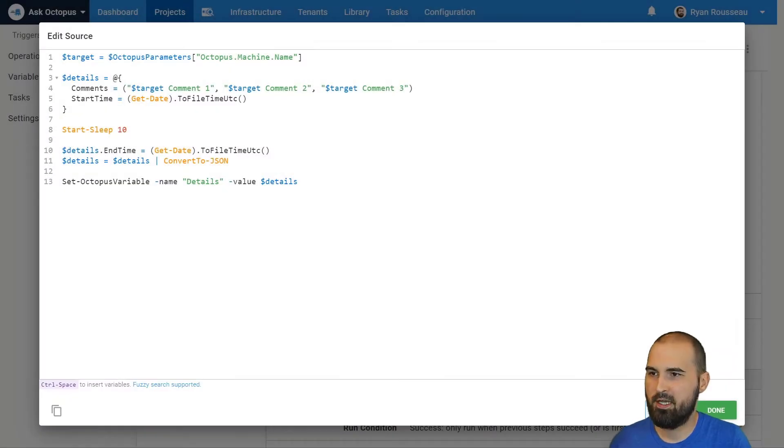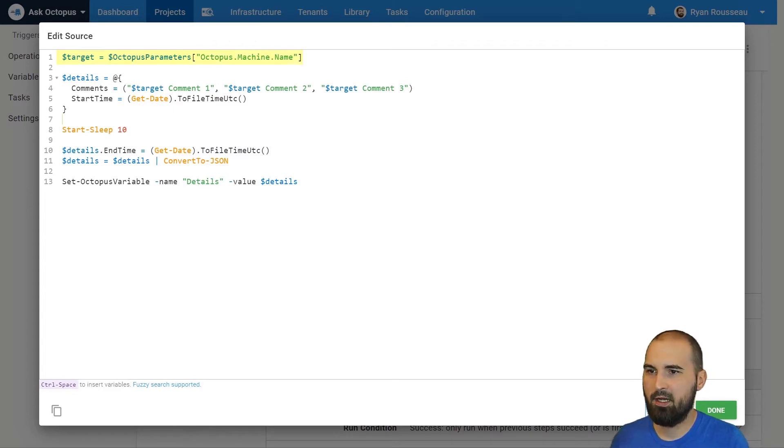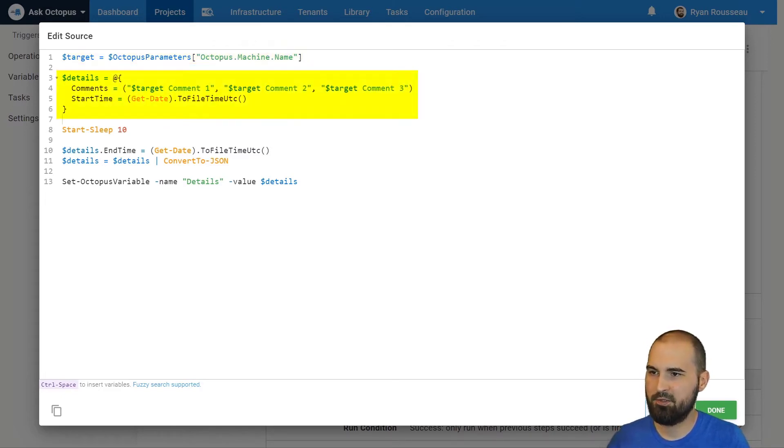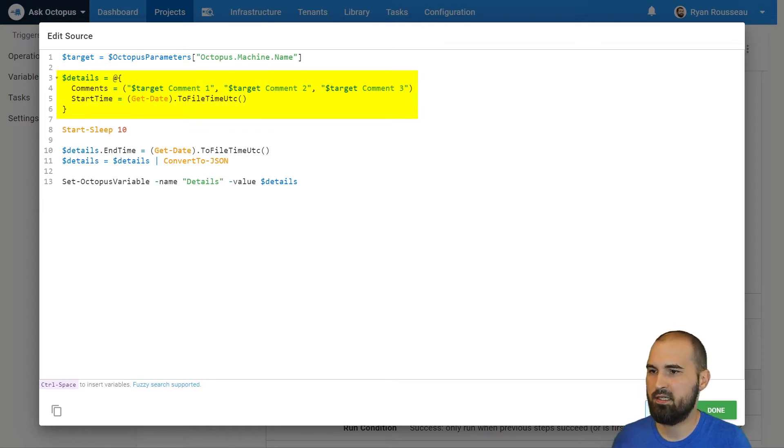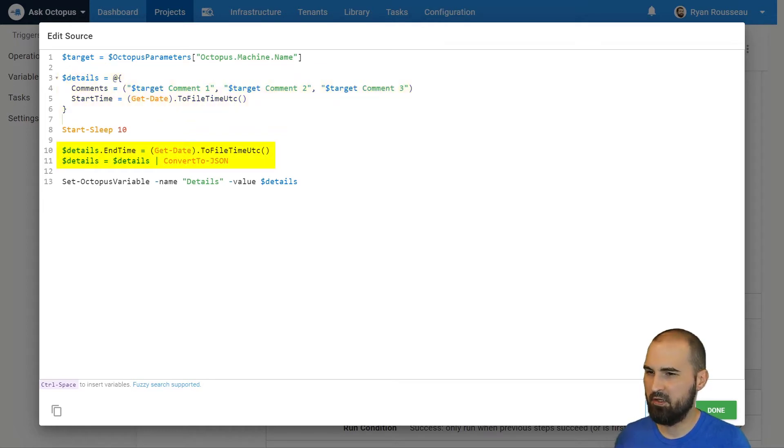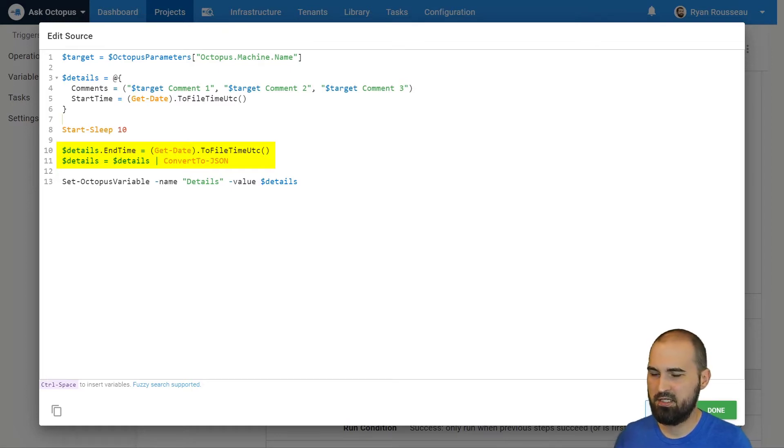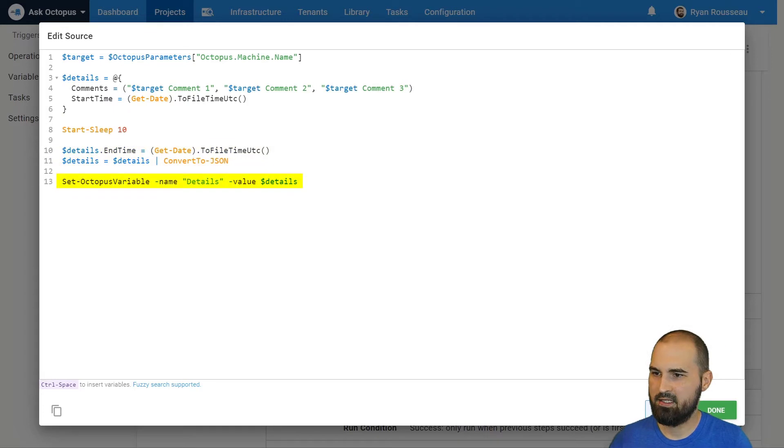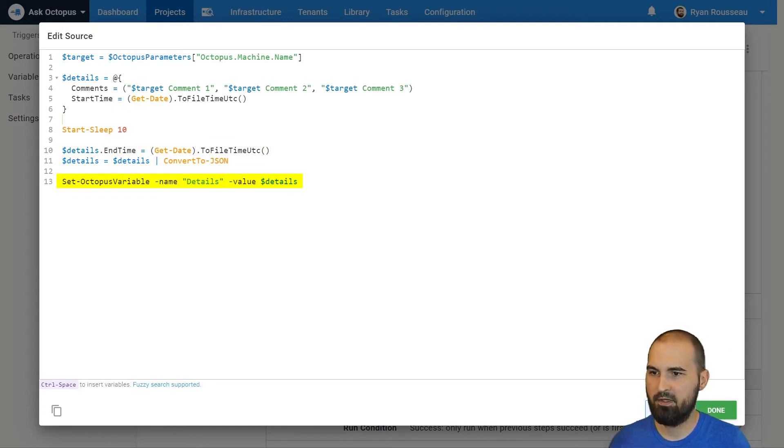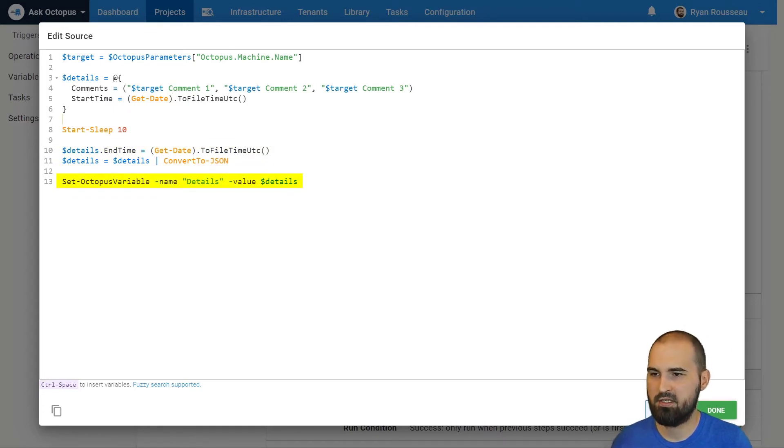So I have a deployment step here that is going to set my output variable. I'm getting the target name and then I'm setting an object called details that has comments. It's setting a start time and end time. And then finally, I'm converting that to JSON because we can do special things with JSON values in Octopus variables. So I'm going to set that as an output variable named details. So this step will have an output variable named details with this JSON value.